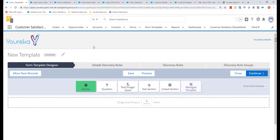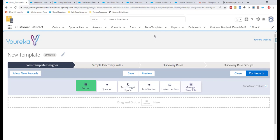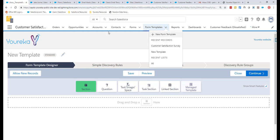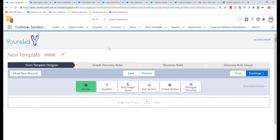Heading over to my Salesforce environment, we're presented with what Eureka looks like inside our org. I created this org for demonstration purposes. You can see standard objects across the top — accounts, contacts, opportunities — and then a couple of special objects that come with the Eureka package, including Forms and Form Templates, as well as some reports and dashboards we'll go through.